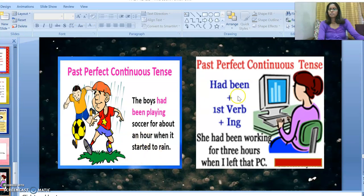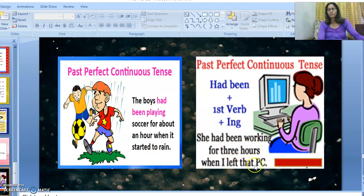Moving on to the next slide. Here are some examples of past perfect continuous tense. First: 'The boy had been playing soccer for about an hour when it started to rain.' Second: 'She had been working for three hours when I left that place.' And one more example: 'I had been working in ABC company for the last 10 years' — it means I'm no longer working there; I have left the job.